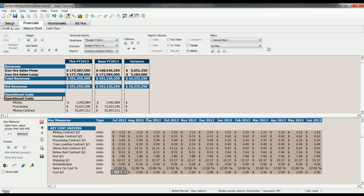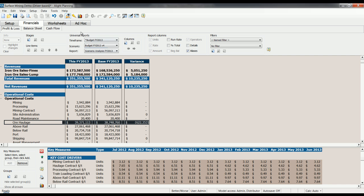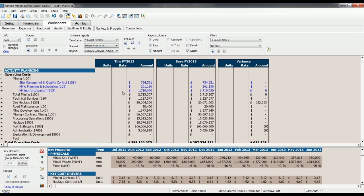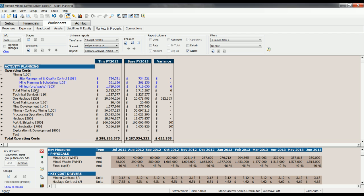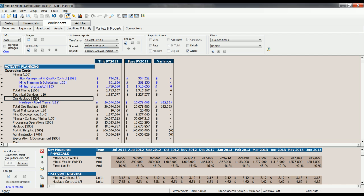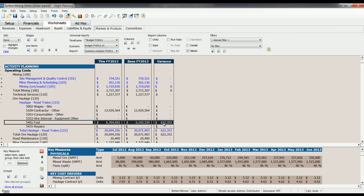We can drill into that variance. See that this is affecting our ore haulage. We can actually go further than that. Drill down, let's hide our units and rate here for a second, and see which department that's affecting. That's an ore haulage. It's affecting our road trains. It's actually affecting our account 5401. So see here that we can drill through to the detail and see what's driving changes in costs right down to the account level. What's important to note here is that we're looking at the change at the account level, but the change is a result of a change in an operational driver.